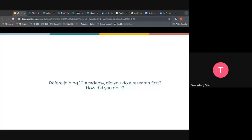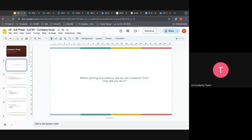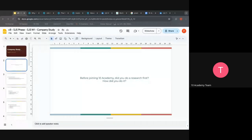I'll remove the slideshow so I can come back to see if anyone raised their hand. Or if you didn't do research, you can also tell us how you came to know 10 Academy and how you dropped in your application.